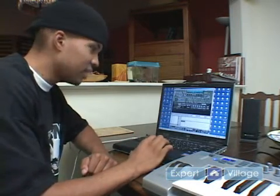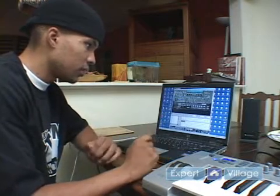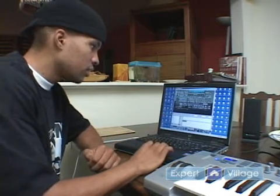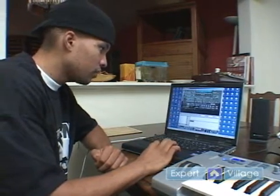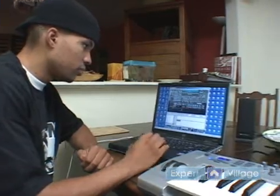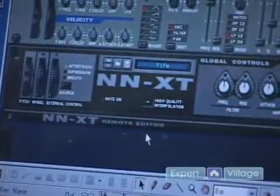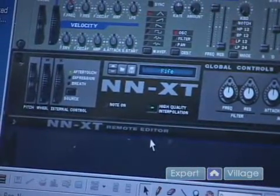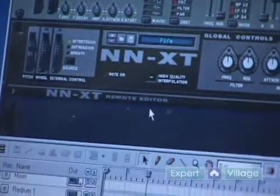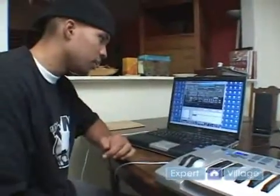It's a little hard to hear with all the kicking bass and everything going on, but you can play a little something with that. You can click this button here for high quality interpolation, which will make sure the sound sounds as clean as possible when you're playing it. The fife is really hard to hear over the original beat.